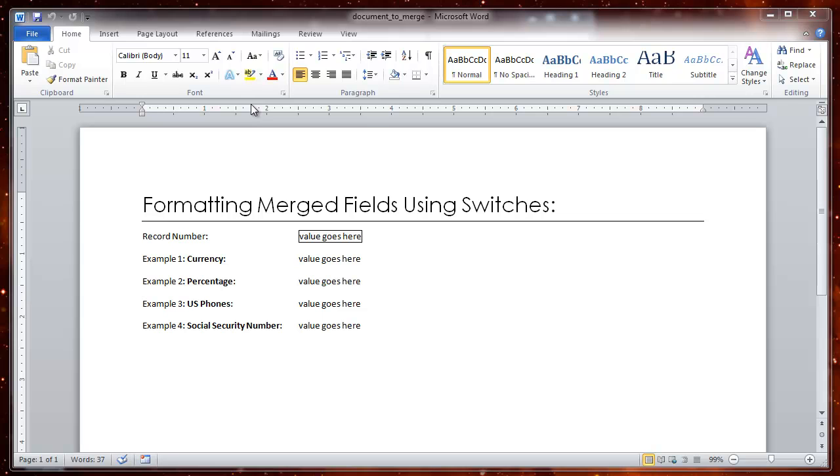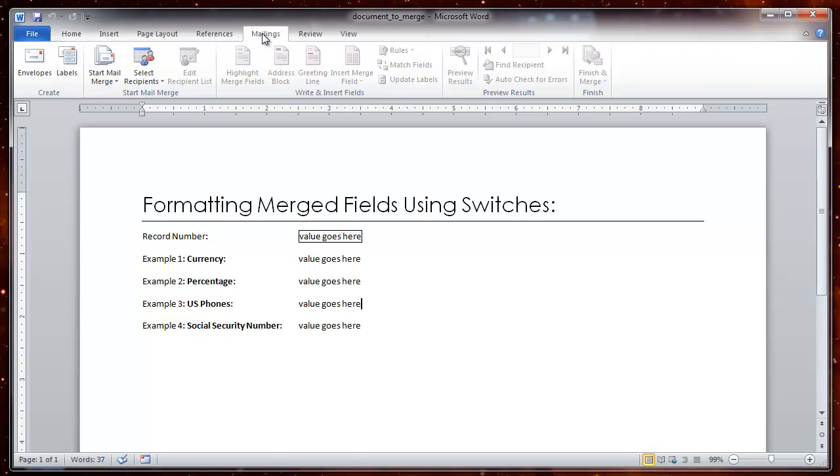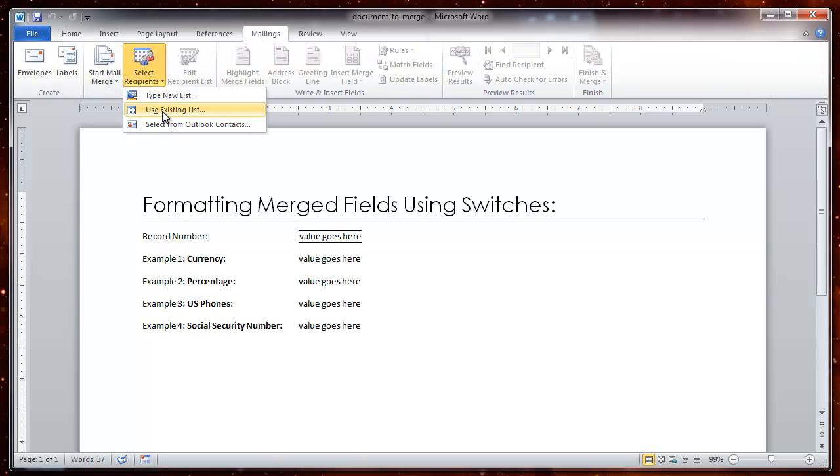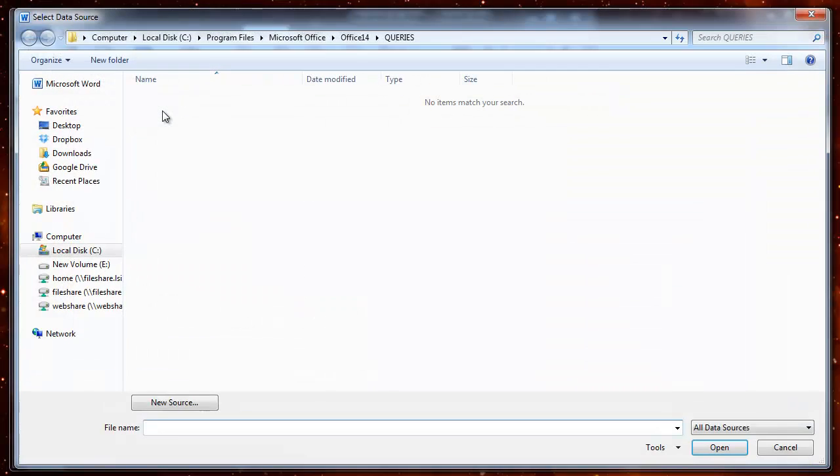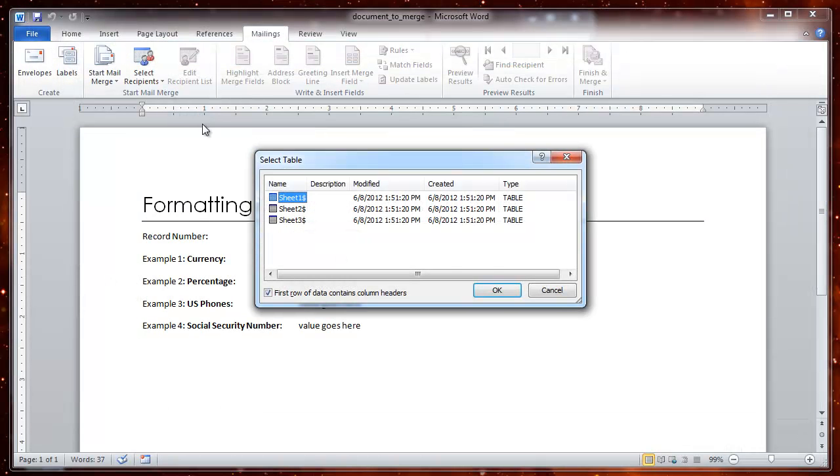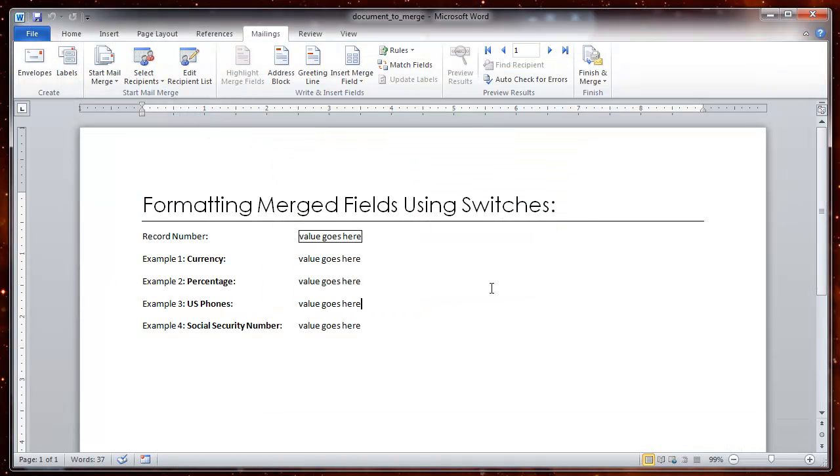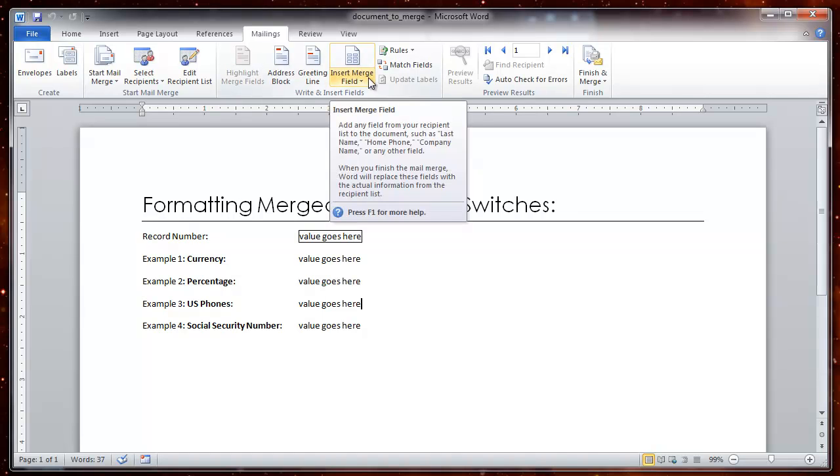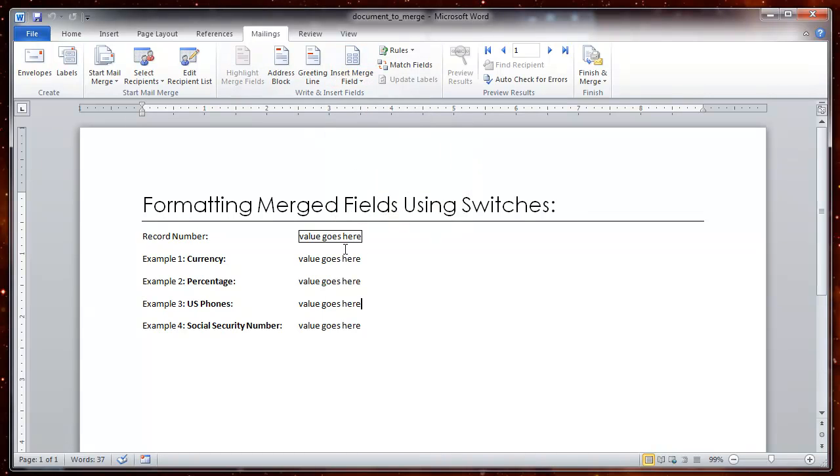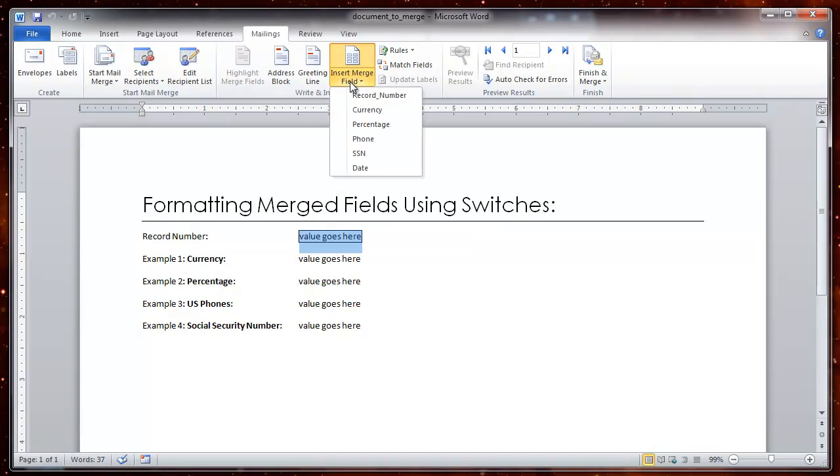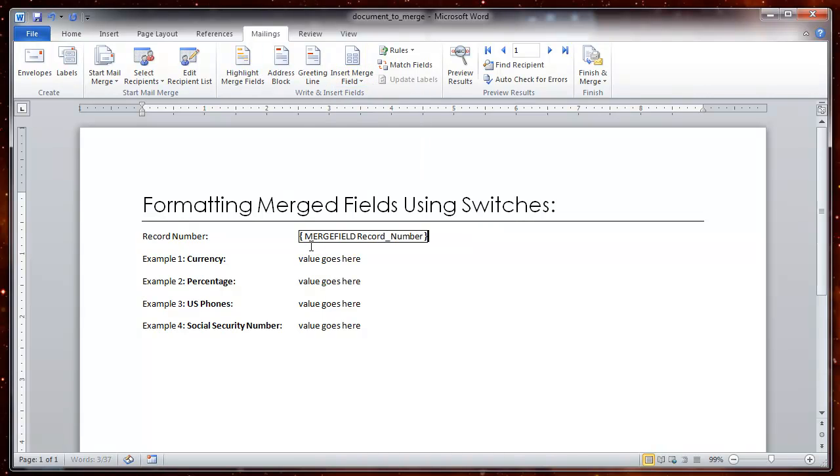The first thing to do is to click on the mailings tab, which will allow us to select the recipients. I'm going to use an existing list, select the first sheet, click OK. Now I have access to the different blocks on that spreadsheet. Then I highlight where it says value goes here and insert my value. This is a record number.